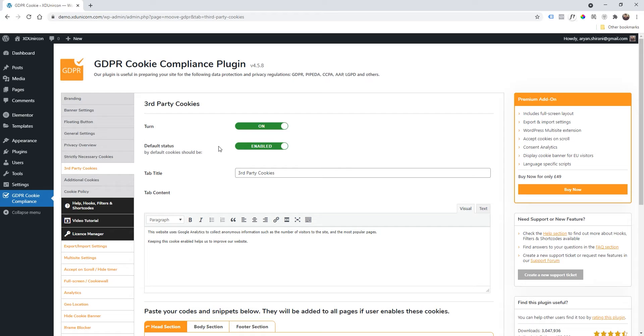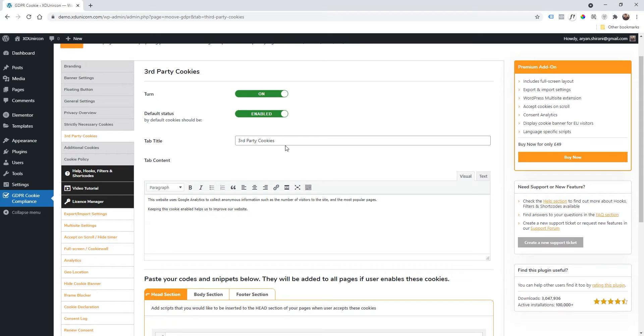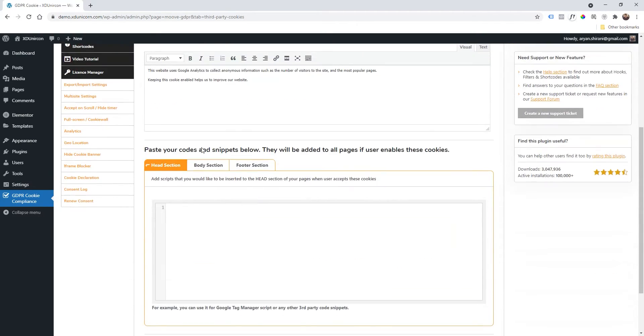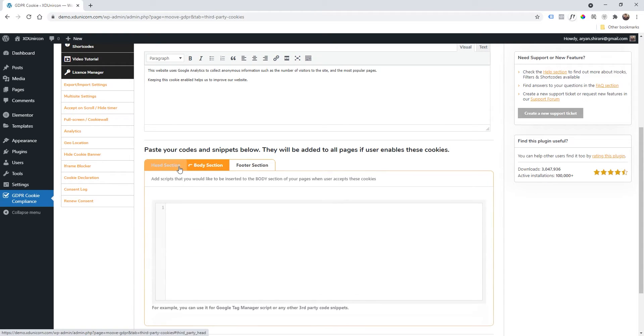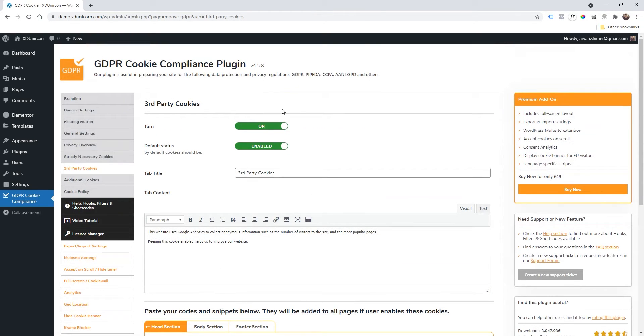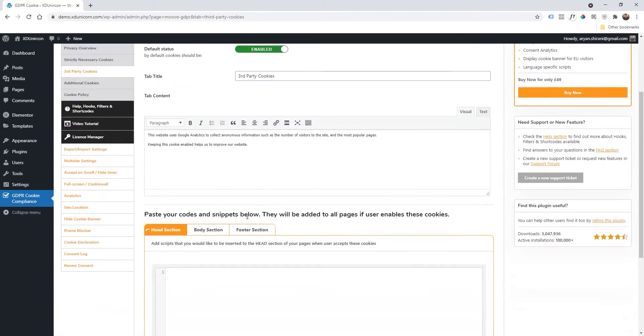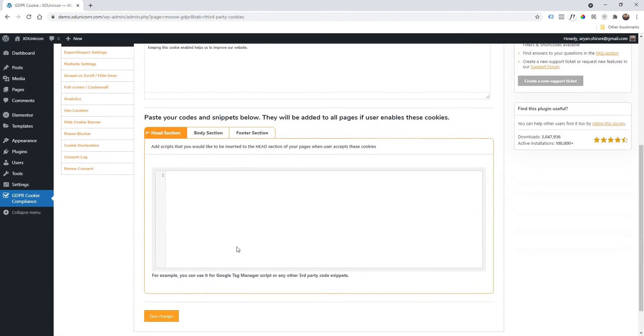And then Default Status I always keep it on because I want people—I want that, you know, I want to register the data. So I will always keep this on. Of course, you can change the title and the description here and whatever. And here you need to paste your codes. I usually use Google G tag and I add the Google tag here.